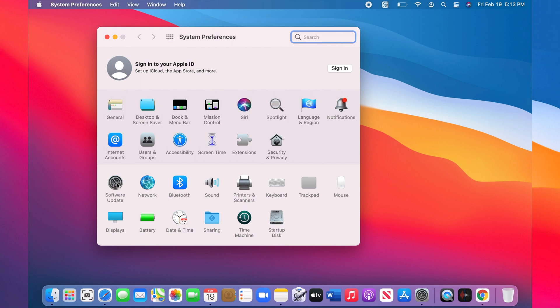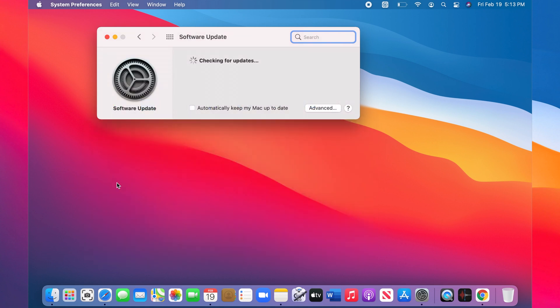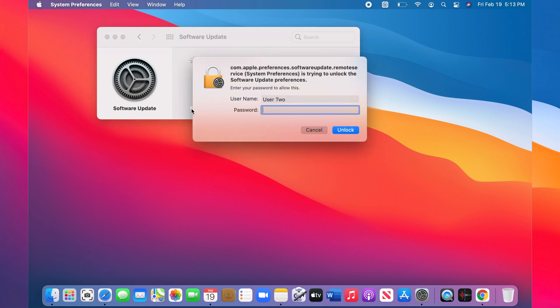To enable automatic updates, check 'Automatically keep my Mac up to date' and enter your login password.